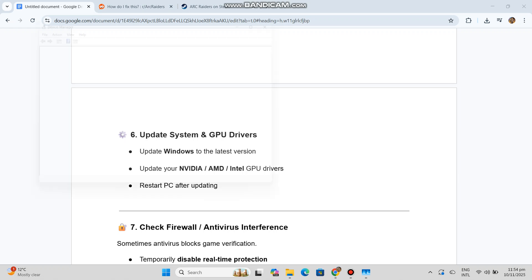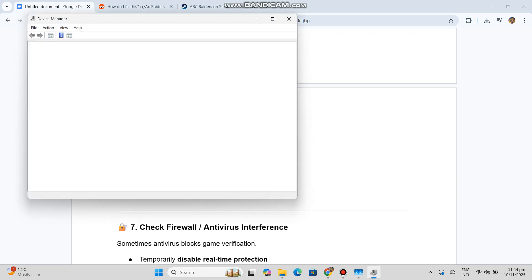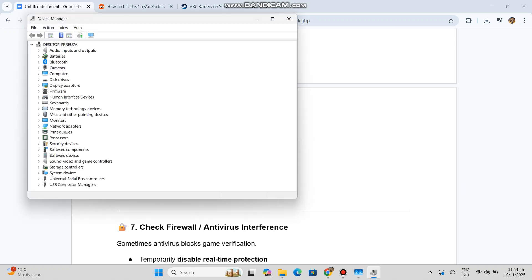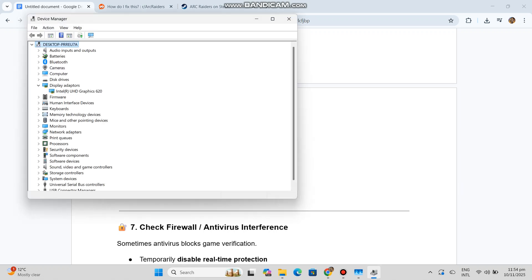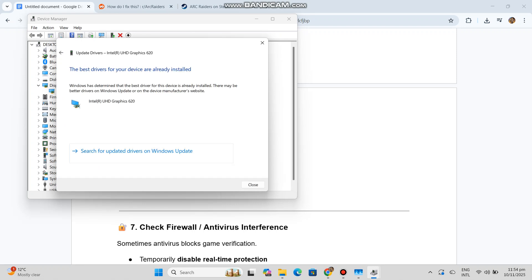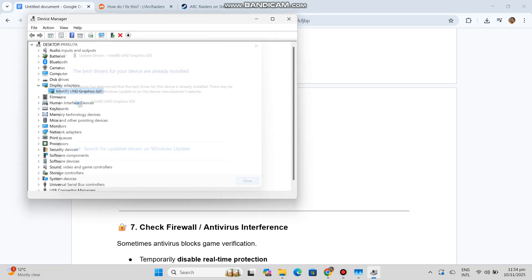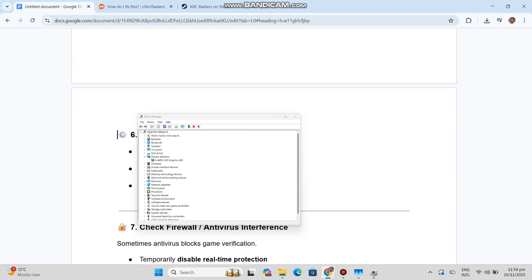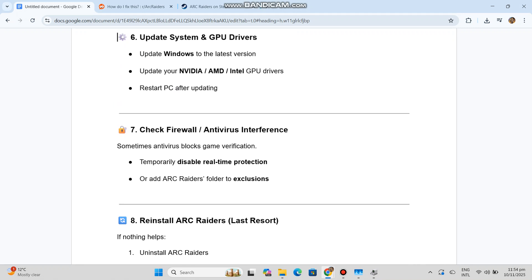Check Firewall/Antivirus Interference. Sometimes antivirus blocks game verification. Temporarily disable real-time protection or add Arc Raiders folder to exclusions.